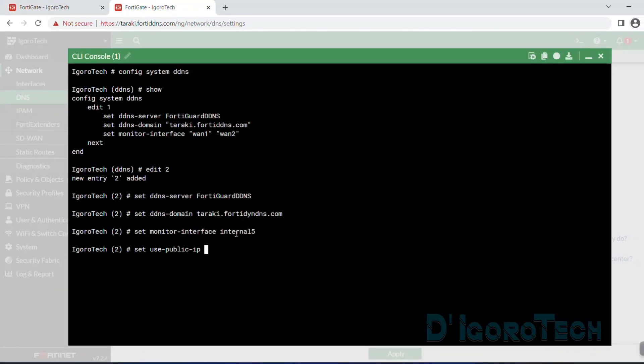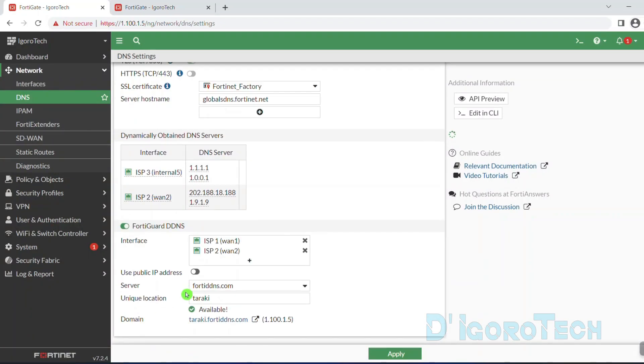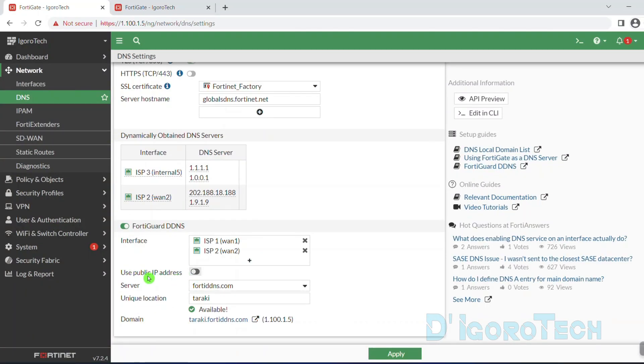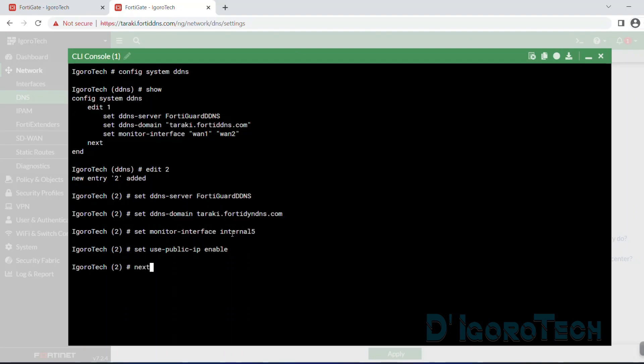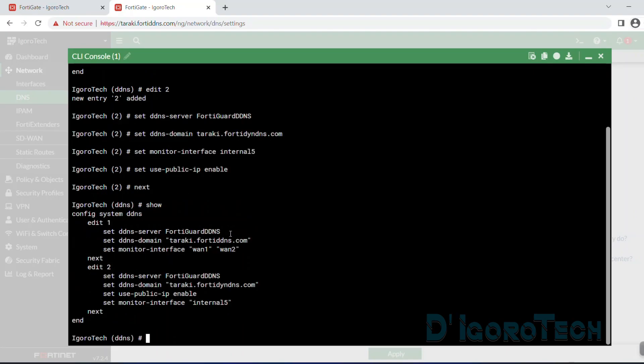Set monitor interface followed by the ISP3 interface which is internal 5. We configured this LAN interface to be our WAN interface from the previous video. If we go back to the interfaces and look at the ISP3, it's using private IP address so we need to enable use public IP address. Set use public IP enable. This is the same option from what we have seen on the GUI configuration earlier.